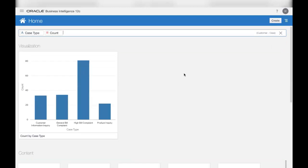You didn't need to know which data set had this data or how it was typed. It gave you clues as to what information was available. And then once you were happy, it dynamically produced a visualization for you.